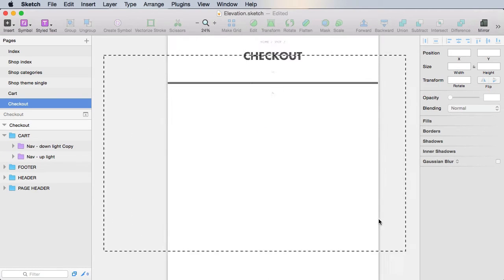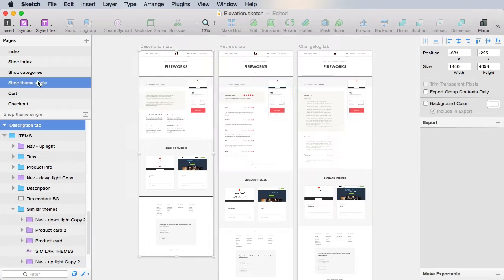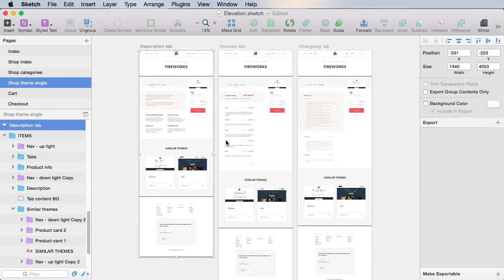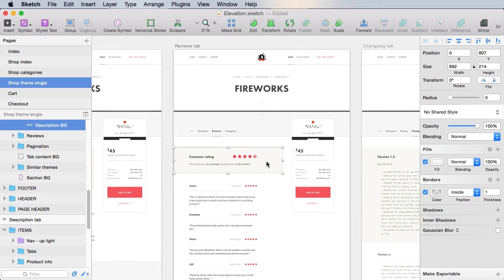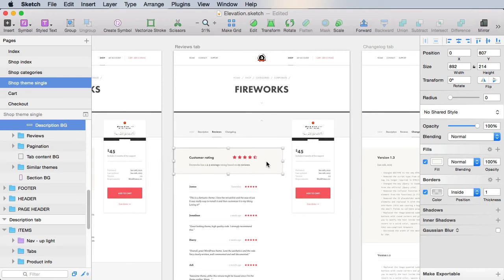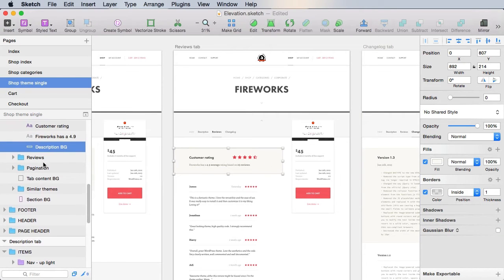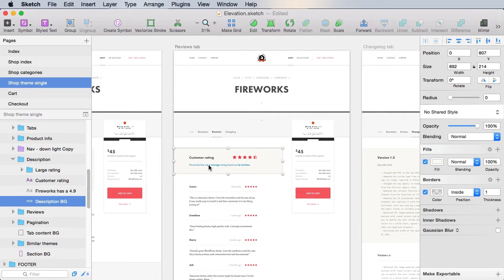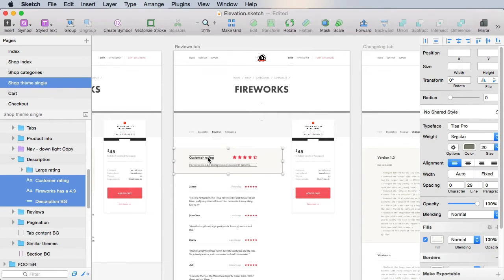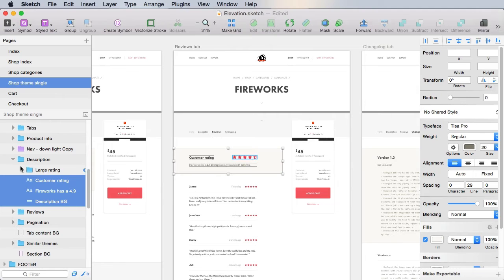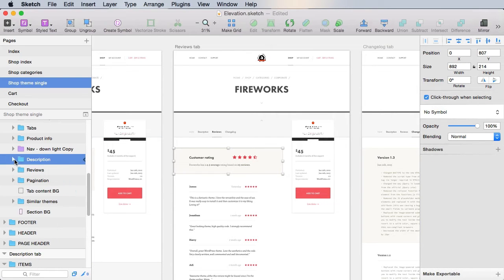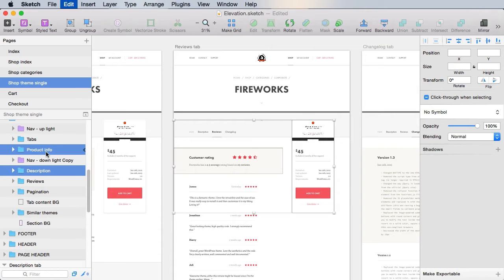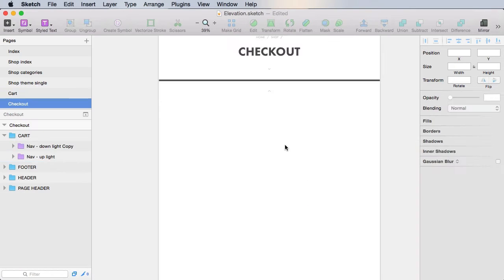All right, so now we can begin. We'll go to shop theme single and we'll grab two elements from here. We'll grab this description bg plus the text inside. Actually, let's just grab the description altogether and the product info card.